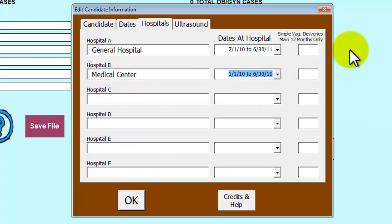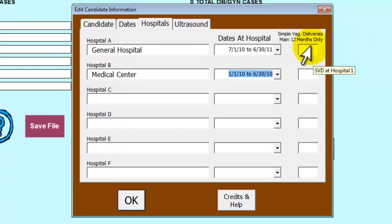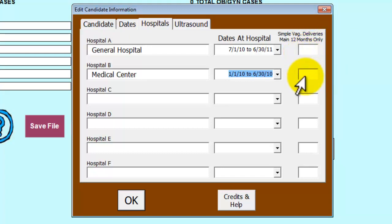The third column is where you will enter the SVDs, Simple Vaginal Deliveries. ABOG requires a total number calculated over the main 12-month time period.